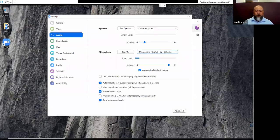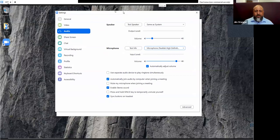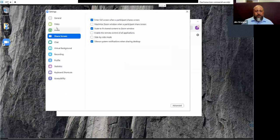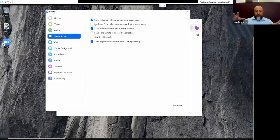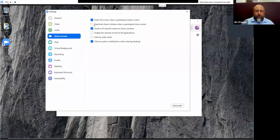There are other settings down here: you can enable stereo sound, and you can set yourself to automatically mute when you join a meeting — very handy. Even as the host you may want to mute yourself. If you're eating, drinking, or talking to people as you're joining the meeting, it protects you from any embarrassing circumstances. Audio and video are the two most important settings. Screen sharing is also important.